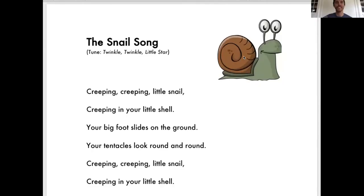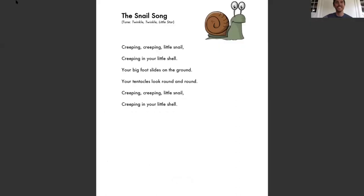I'm going to share my screen with you so you can see my song card. This is a snail song that I want to share with you. I'm going to sing it once and then I'm going to show you some hand motions that we can do with it. The song has the tune of Twinkle Twinkle Little Star, and it goes like this.